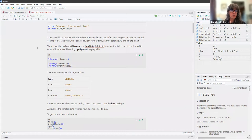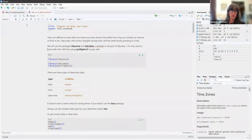We will use the packages Tidyverse and Lubridate. Lubridate is not part of the Tidyverse — it's only used to work with time. We'll also be using the New York City Flights dataset to play with.